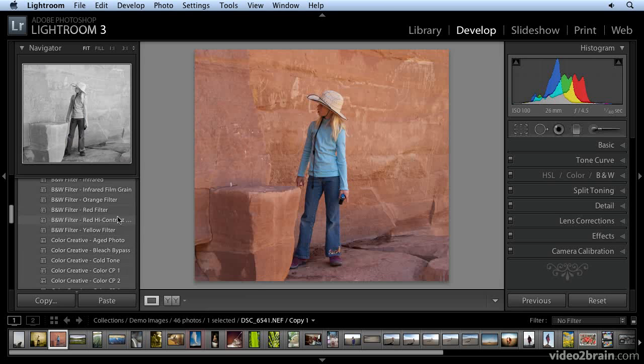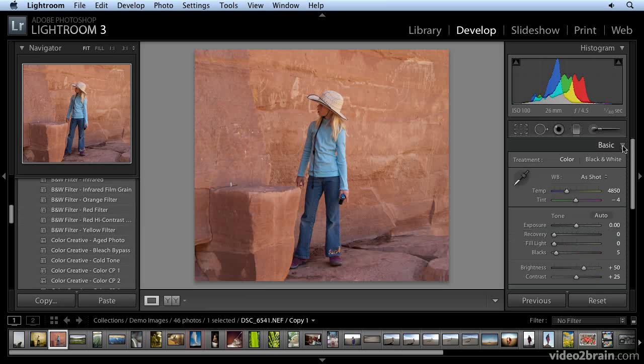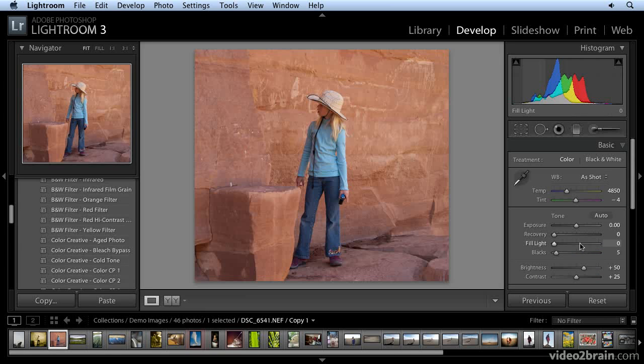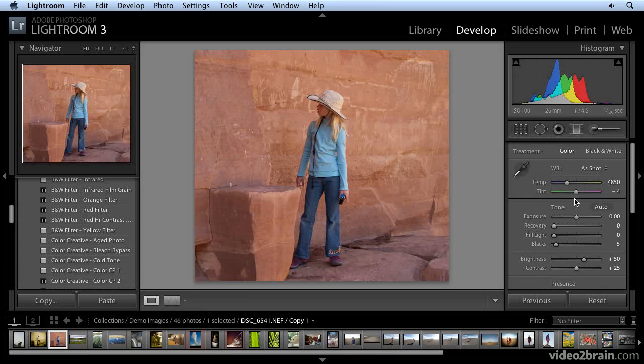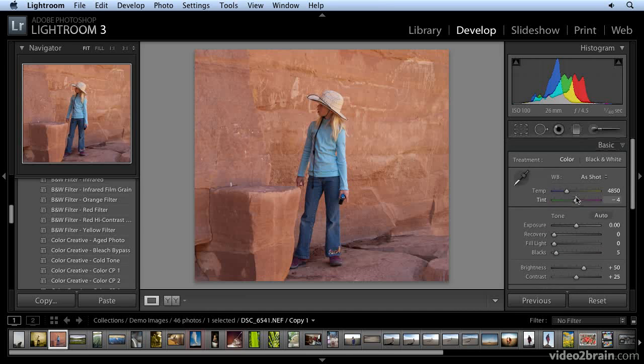Let's do some custom tinting, though. Over here, now in the basic pane, open that up. I'm going to work with the temperature and the tint sliders to give the image a little bit of a tint.